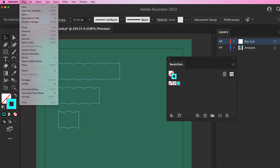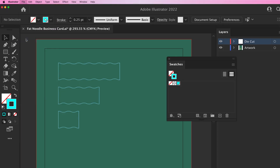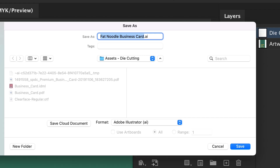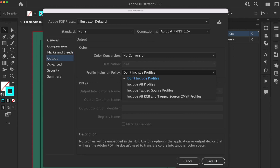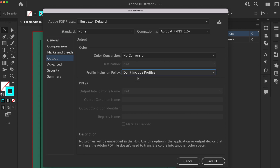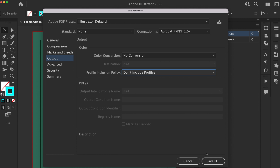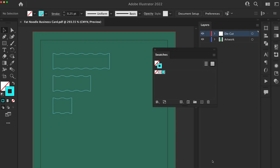Once your artwork is complete, save it as a PDF. In the PDF saving options box under Output, there is a Profile Inclusion Policy drop-down. Select Don't Include Profiles and then click Save PDF.